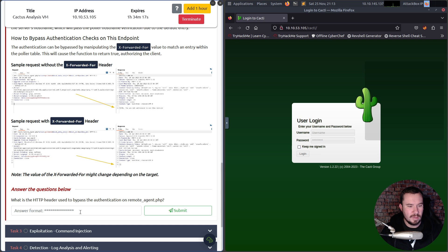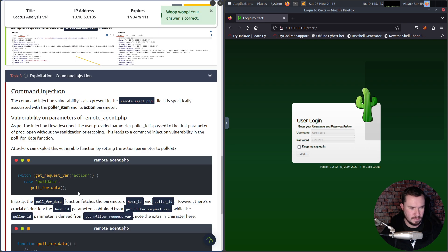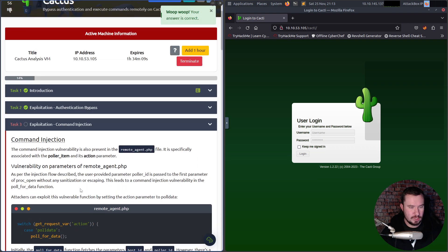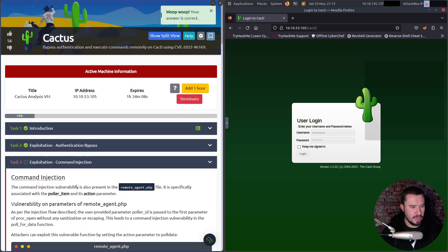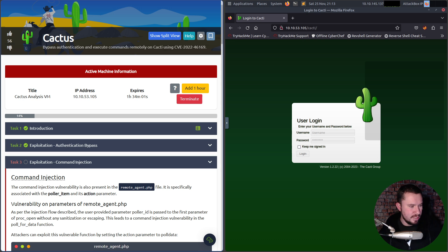So the answer to the question 'What is the HTTP header used to bypass authentication on the remote agent?' is X-Forwarded-For. We must go through the theory and then exploit this at the end.